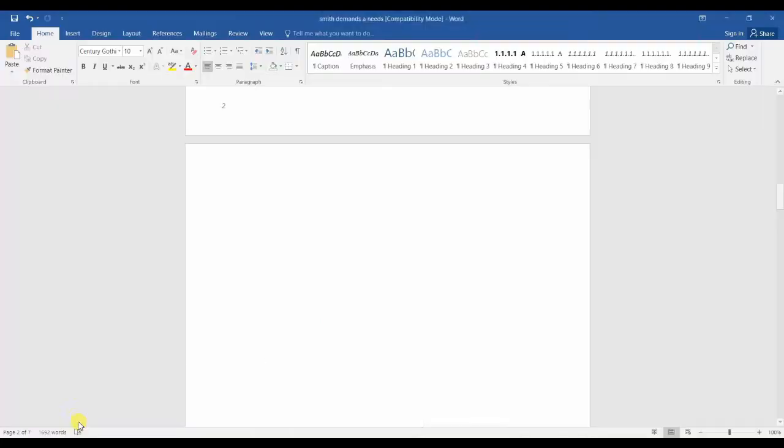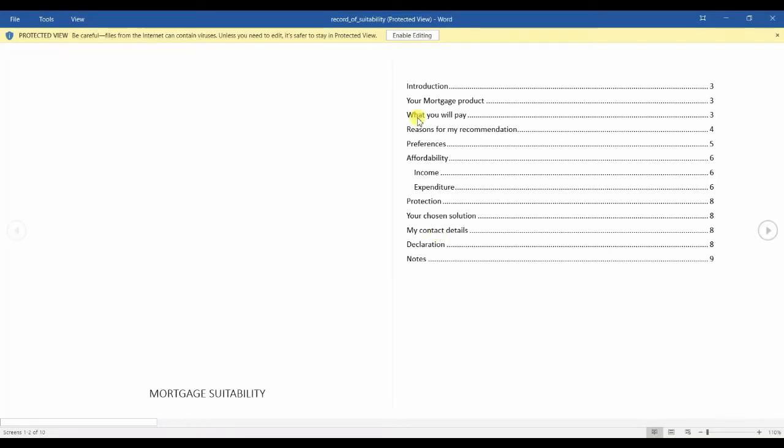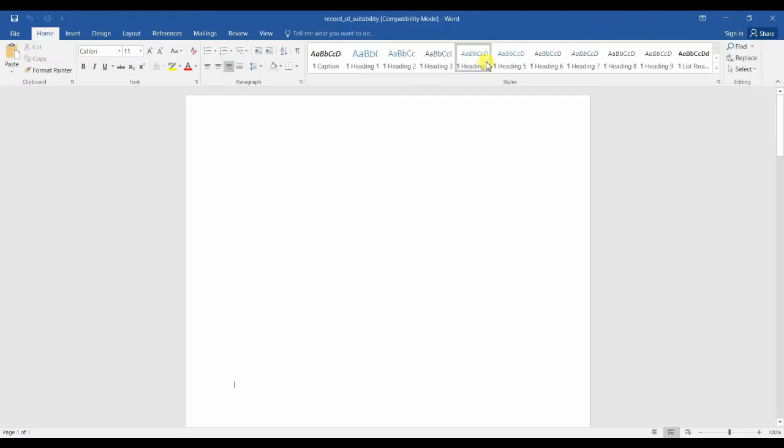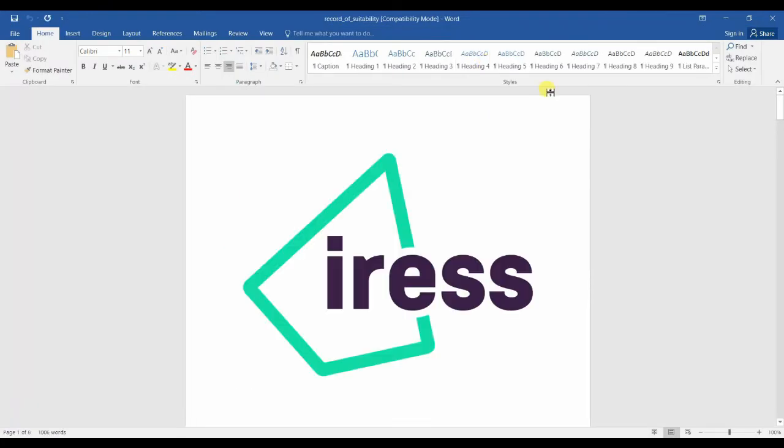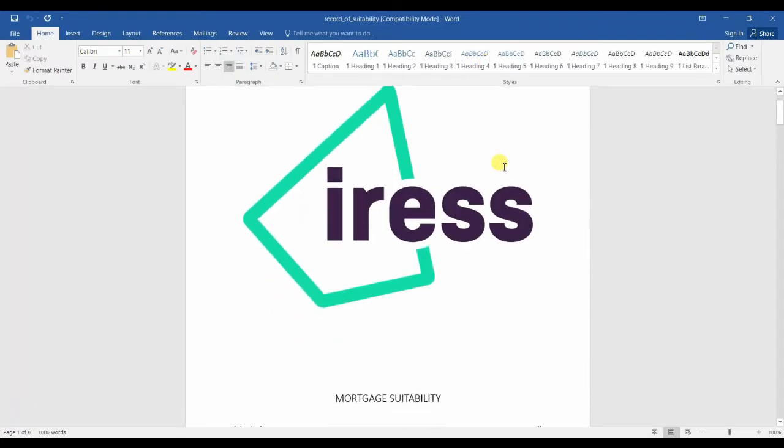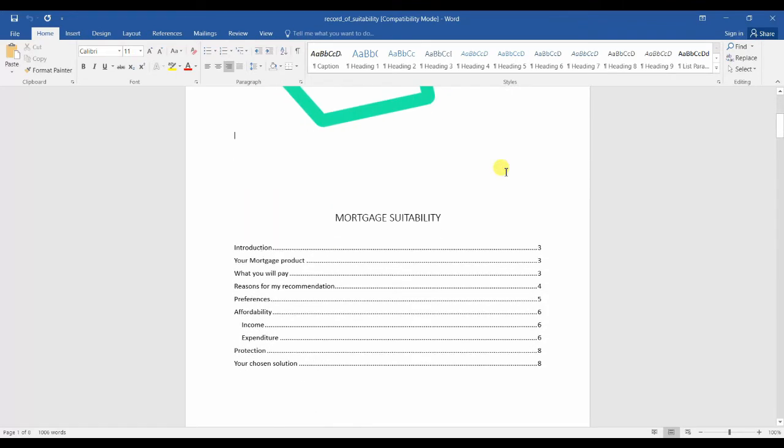If we click on here and actually open the document up, if we enable editing, the logo here can be changed for your company's logo if you wish.